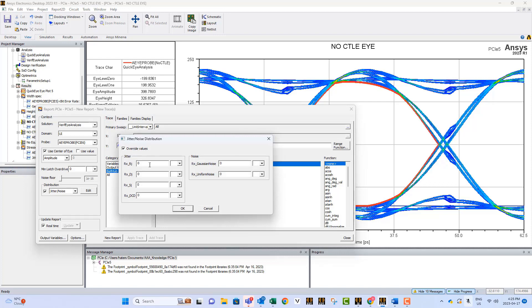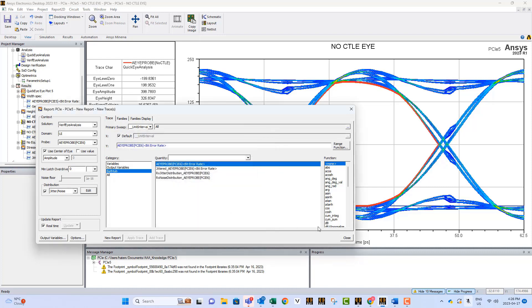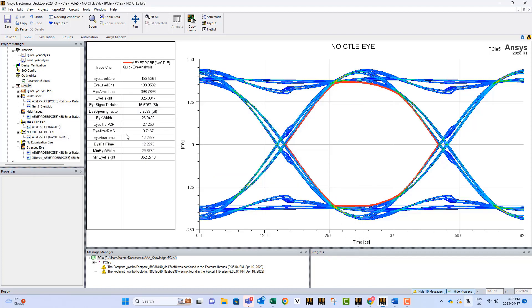As you can see here, you can override the numbers, and you can add random, deterministic, sinusoidal, and DCD jitter. You can also add noise if you want. Then generate the bathtub, and from there you can tell the effect of the jitter on the width of your eye.